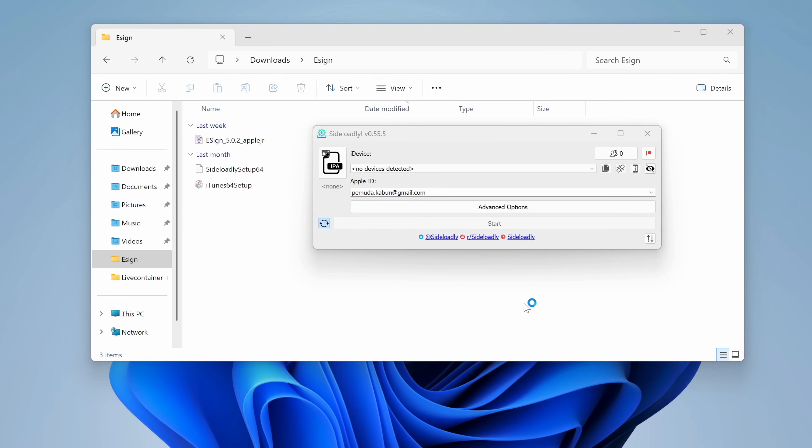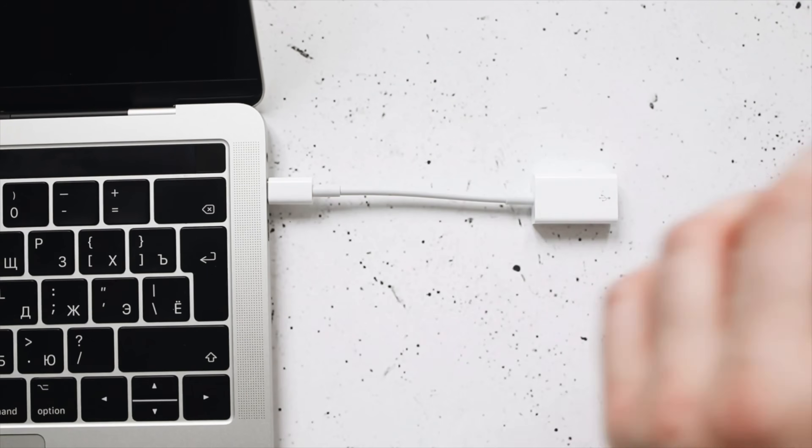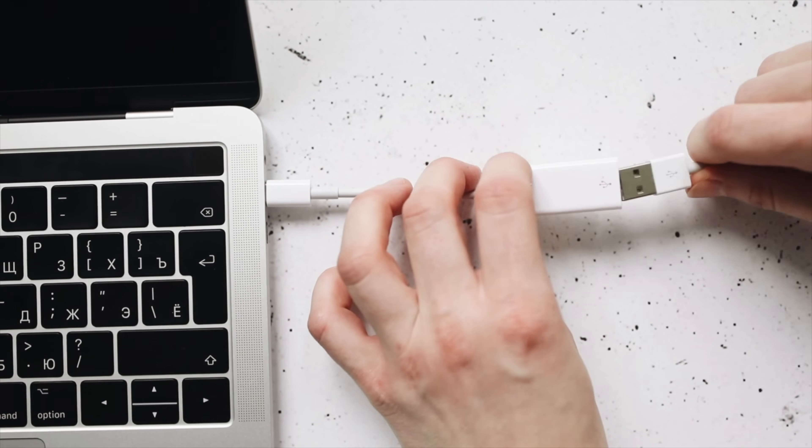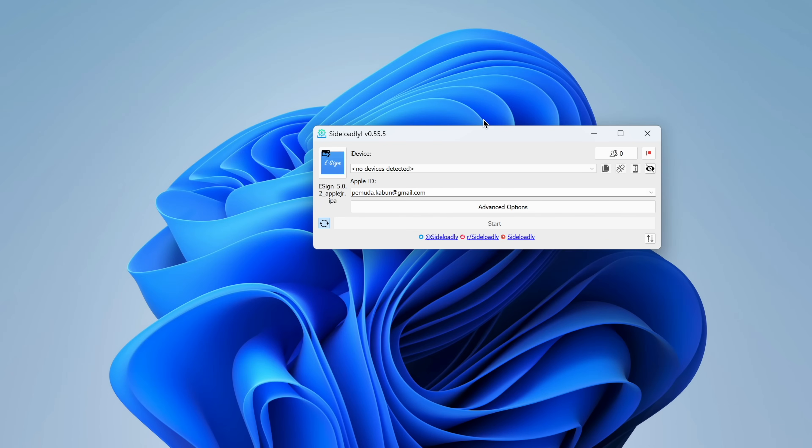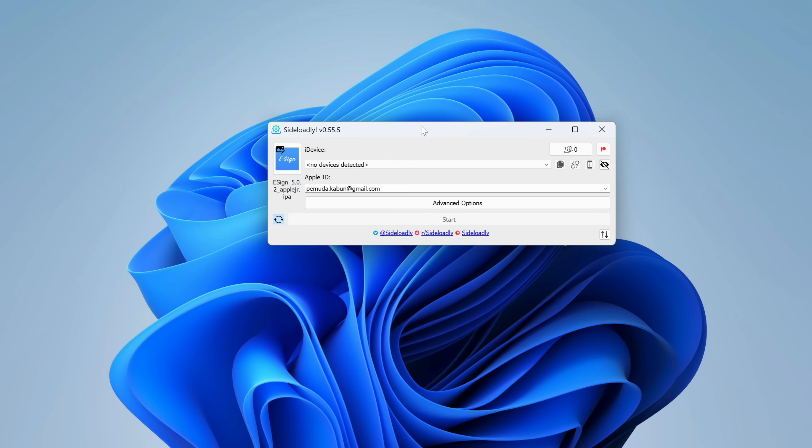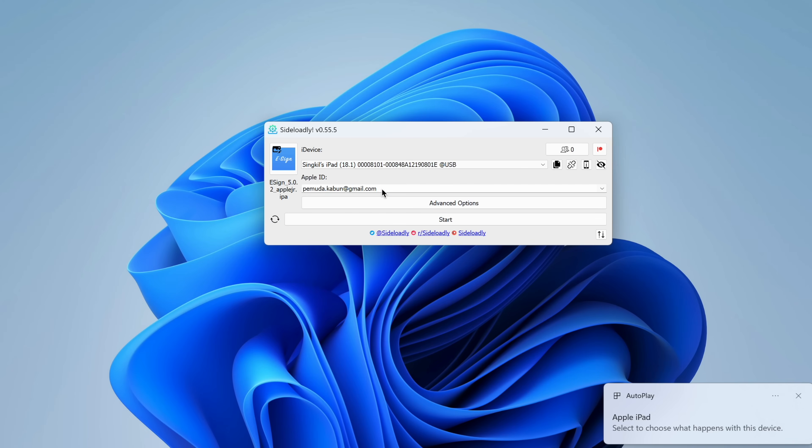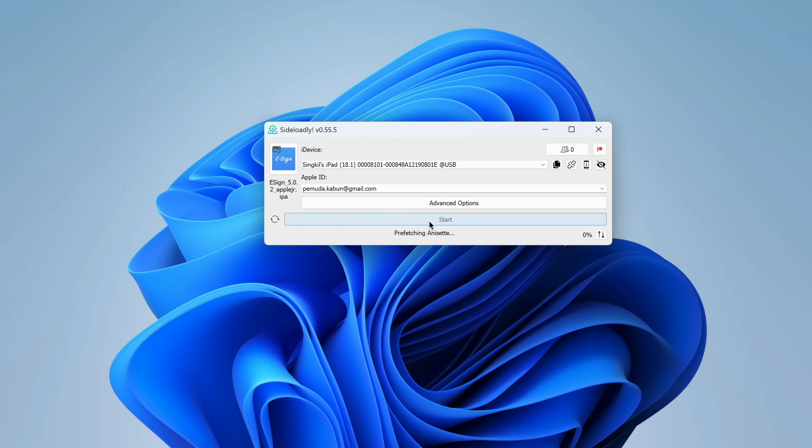Then drag and drop eSign IPA files into Sideloadly. Connect your iPhone or iPad to computer via USB cable. Then input your Apple ID and password to install eSign on your iDevice. After that, click Start.